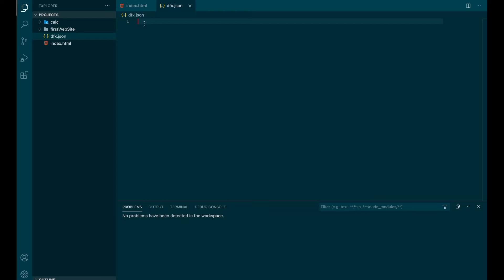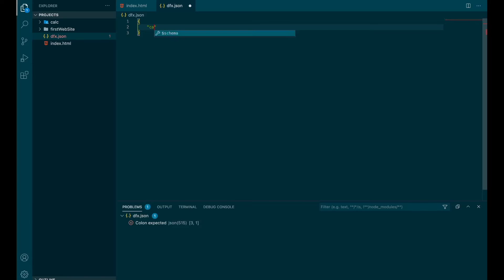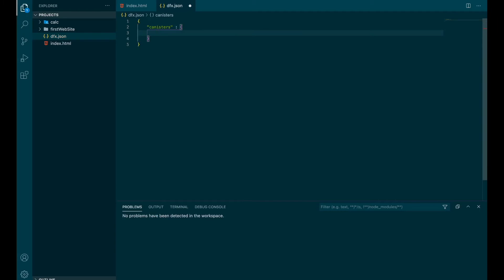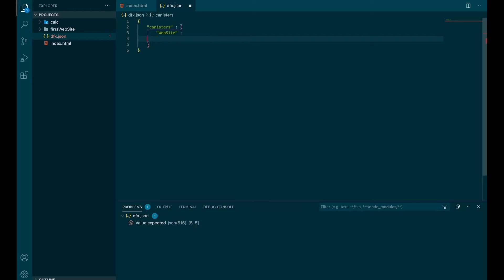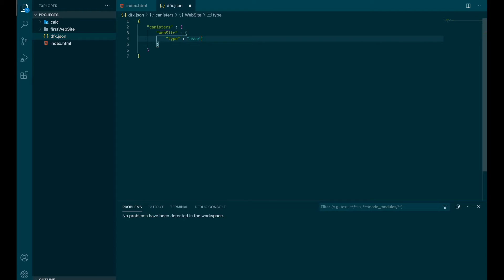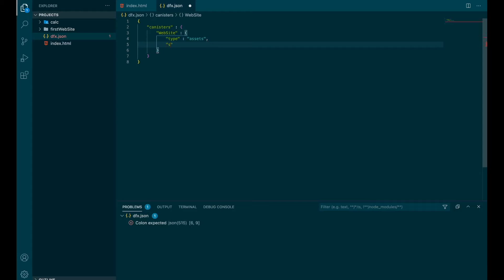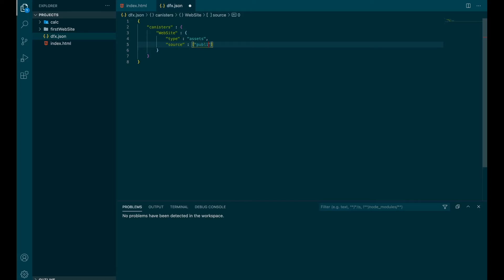And we are going to say that we have a canister. So we say it like that, canisters. You have to put an S because usually in bigger projects, you will have multiple canisters. Then you put the name, so website. And then you have to specify the type. So we have an asset canister because it's only content. And we have to specify the source.